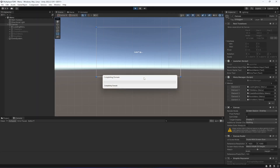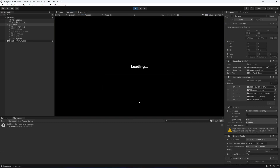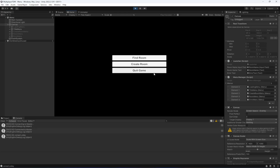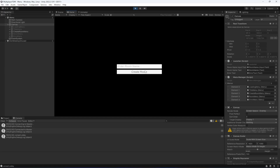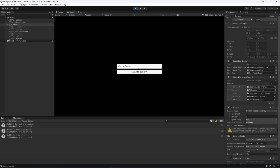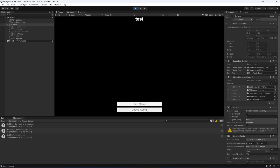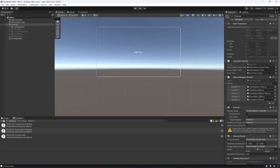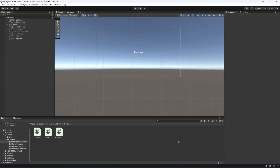Let's play again. It connects to master. We click create room and enter 'AliShares Room' — it shows the loading screen and then we're inside the room. We can see the room name, leave the room, go back, and create another room called 'Test'. We are inside the test room. We can successfully create rooms now.